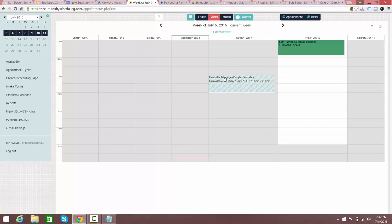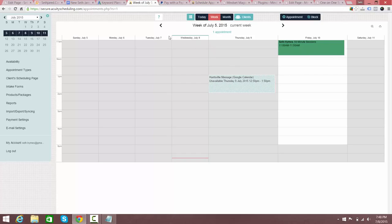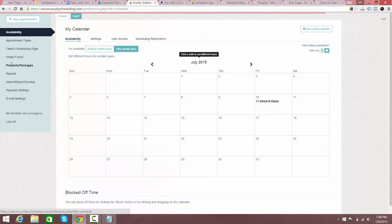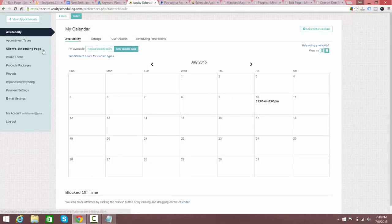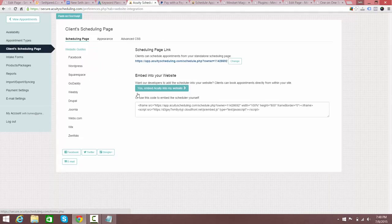When you click 'view appointment' it shows what's in your Google Calendar — like that 50-minute session I put in. I don't have any other appointments because I haven't been using this account recently, but basically you'll go between your availability settings to make yourself more or less available and make sure your appointment types are set up.